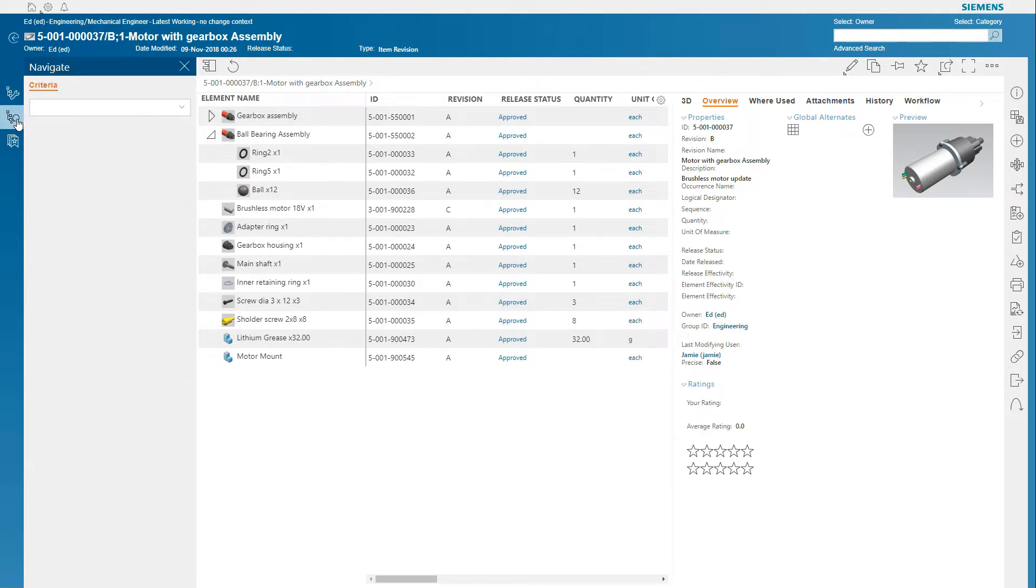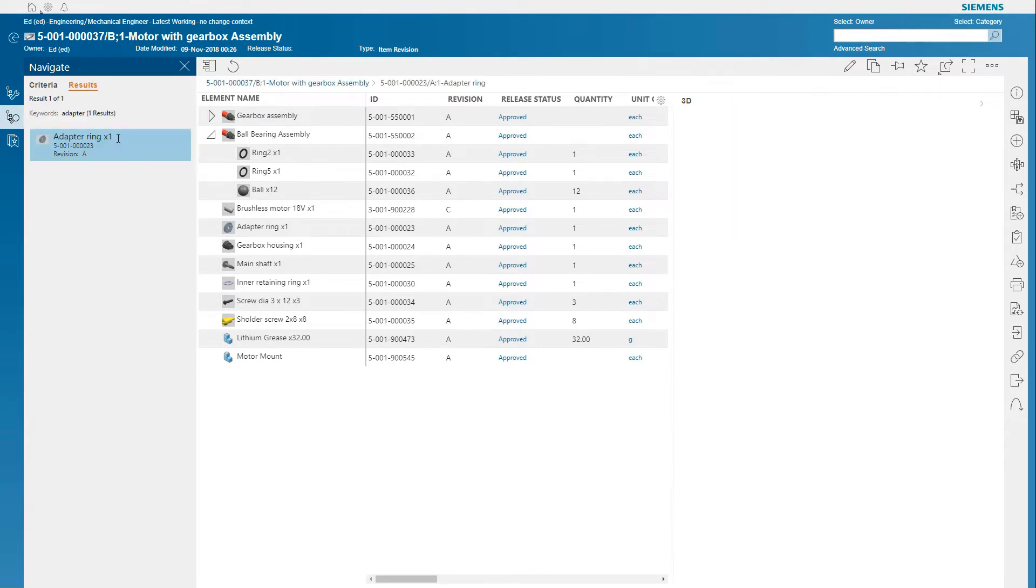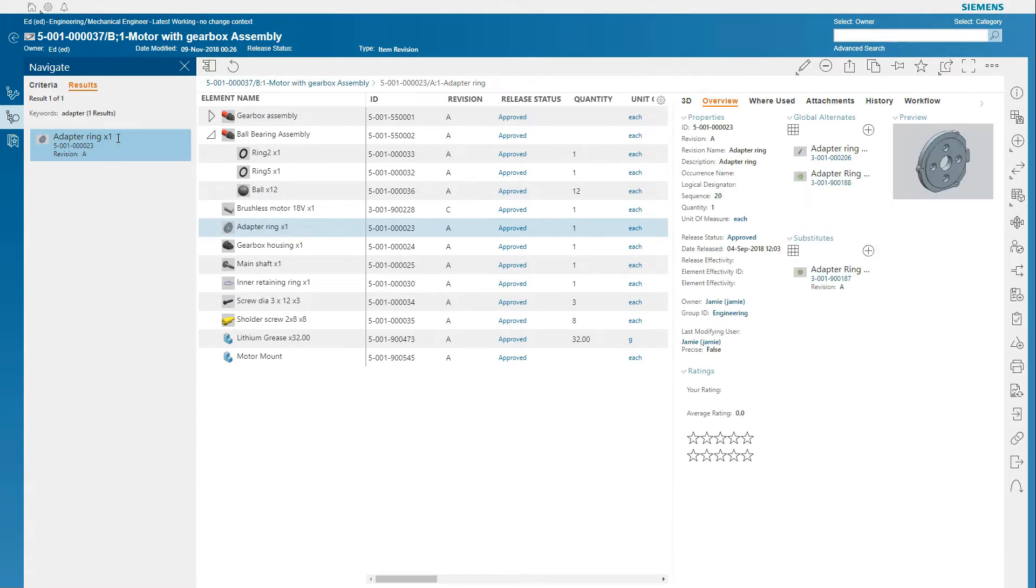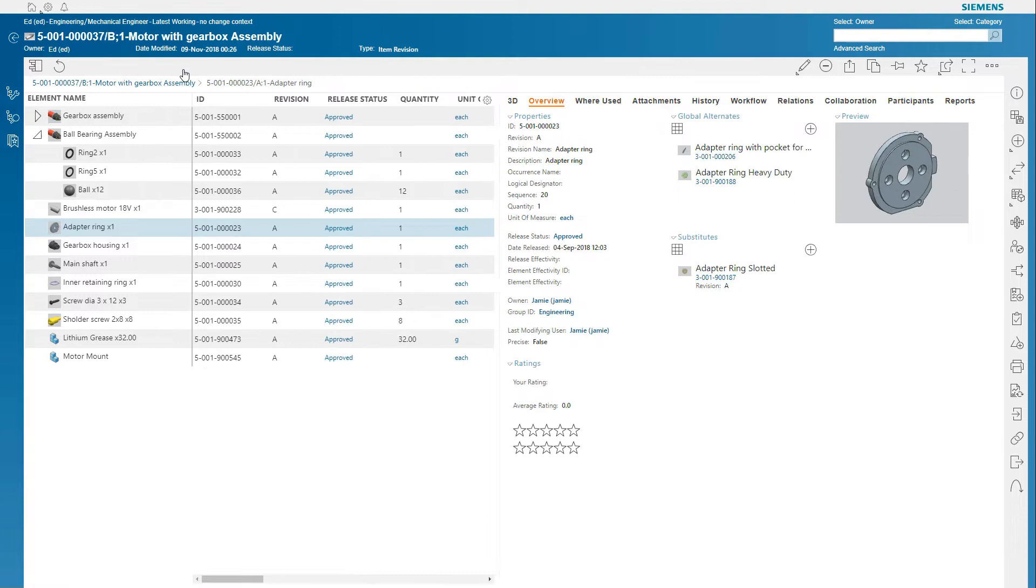You can then easily search and quickly find components contained in the BOM. Additional information about each component is readily accessible in just a click away.